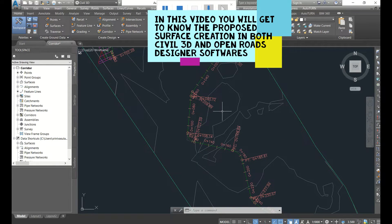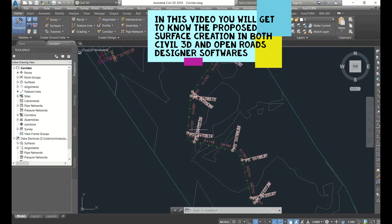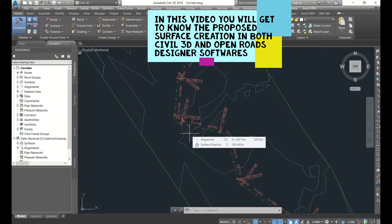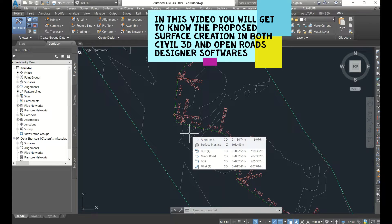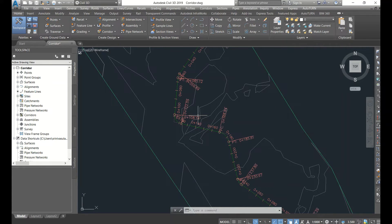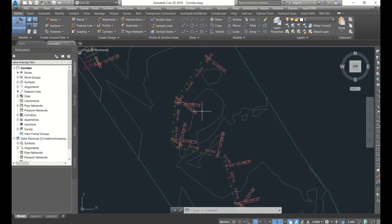In this video I'm going to show things related to proposed surface creation in both Civil 3D and OpenRoads. Proposed surface is very important to check proper matching and whether the design is following correctly — whether the cross fall is falling perfectly. That is a perfect check. Most GDC companies will check this proposed surface, so let's start how to create it in Civil 3D and OpenRoads.